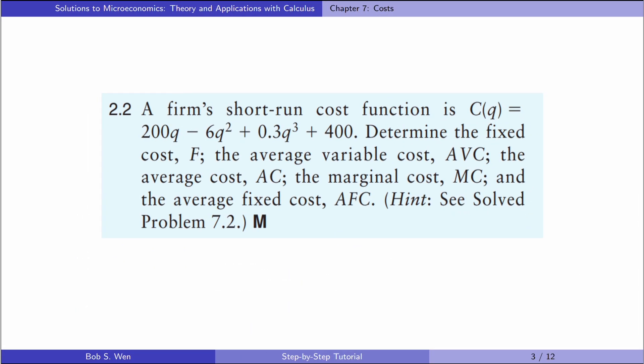So let's solve exercise 2.2. A firm's short run cost function is as follows. Determine the fixed cost, the average variable cost, the average cost, the marginal cost, and the average fixed cost.